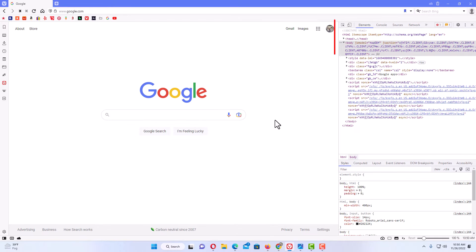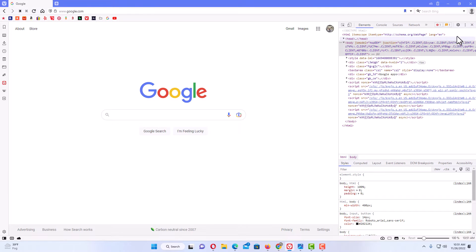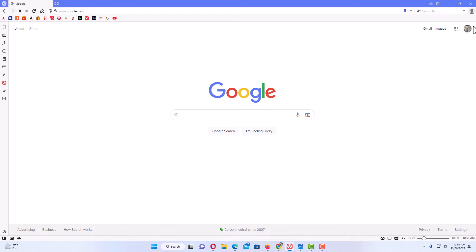As you can see, a pane opens up on the right hand side — that is the developer tools. I'm going to close that by clicking on the little X up here in the corner to close it.